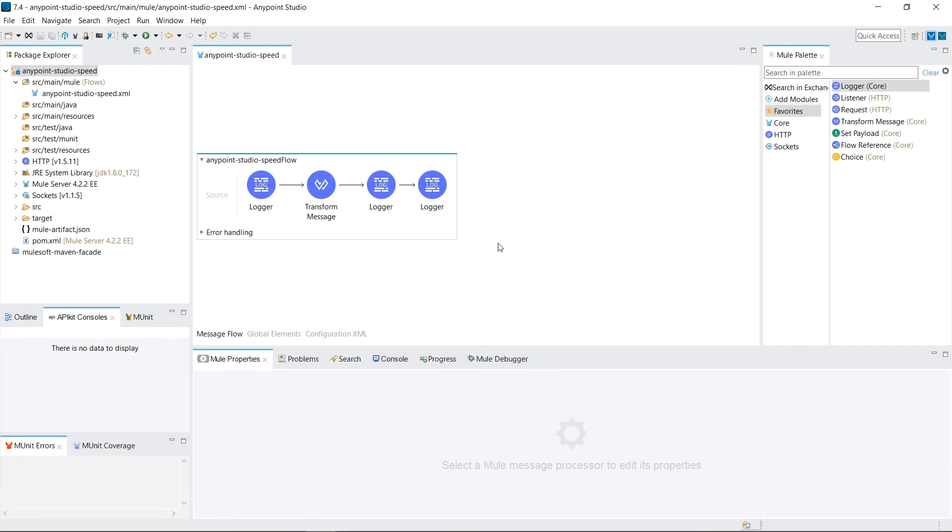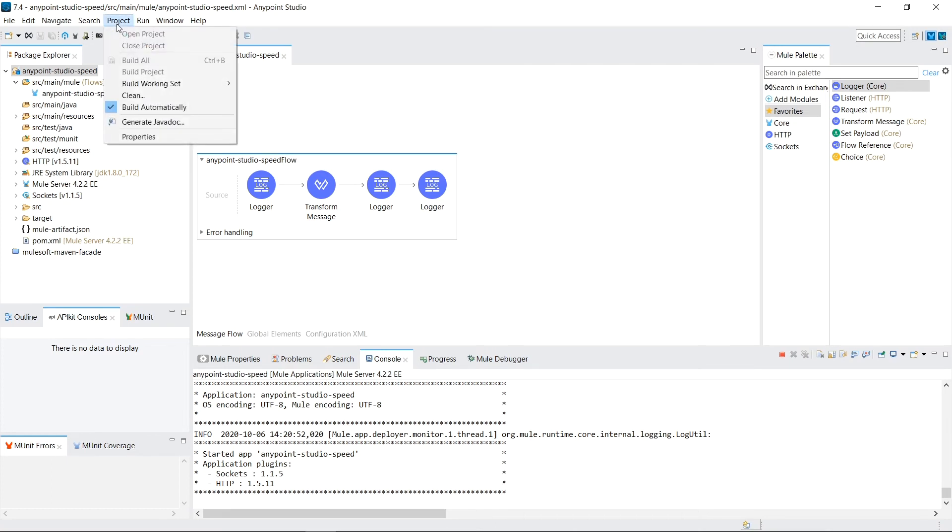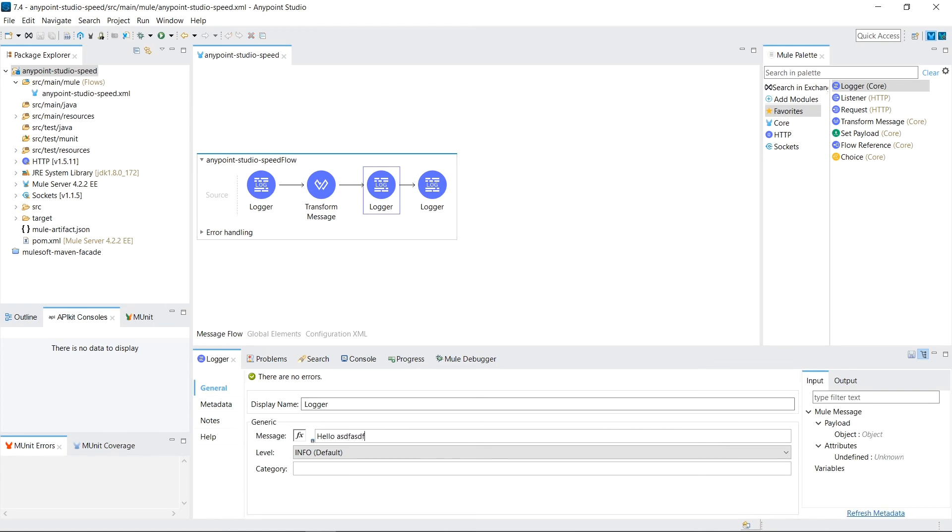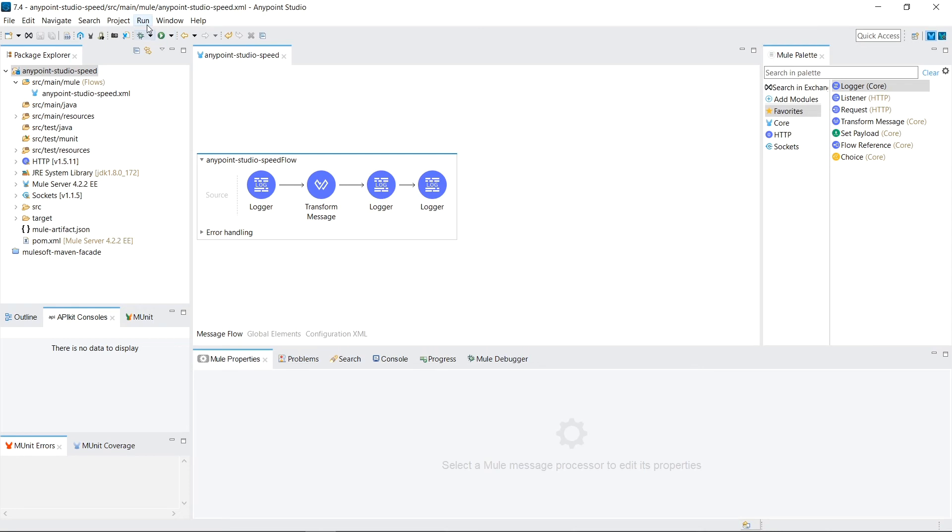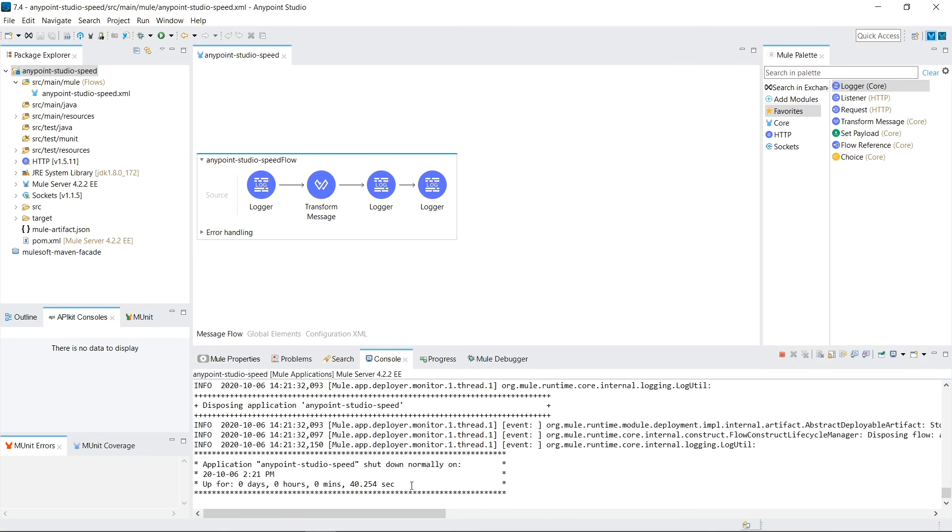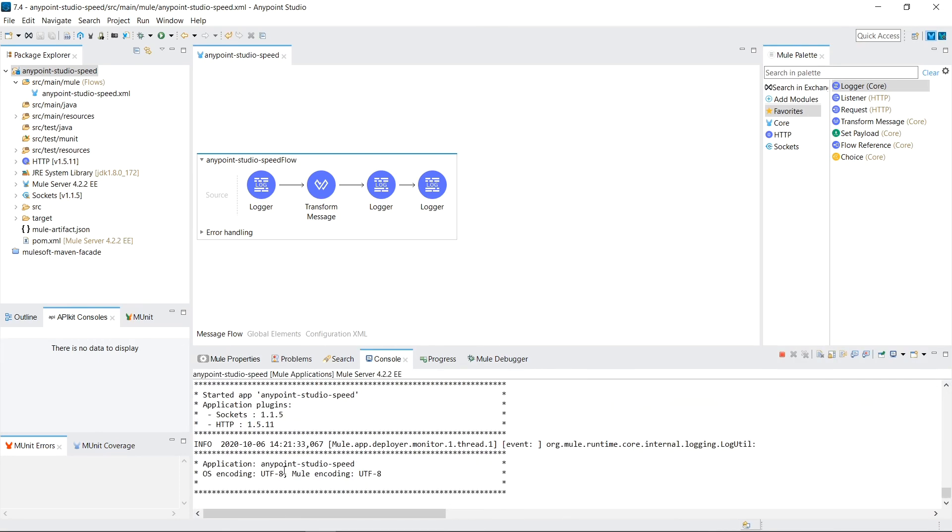If you have a tendency to save your file every time you make a little change, you are triggering an automatic redeployment. I recommend turning off build automatically, save as much as you want, and then when you are actually ready to test your changes, you can just go back to project, build project, and then trigger one redeployment.